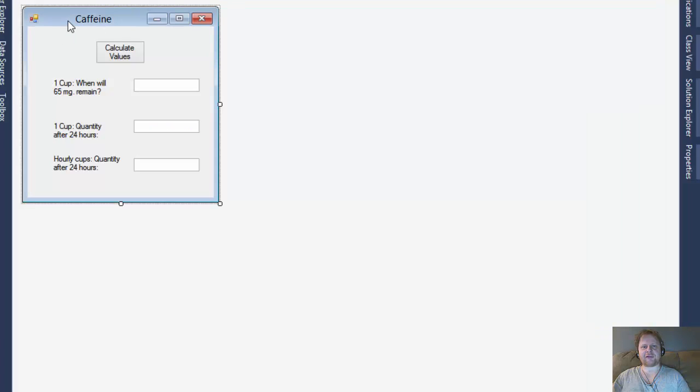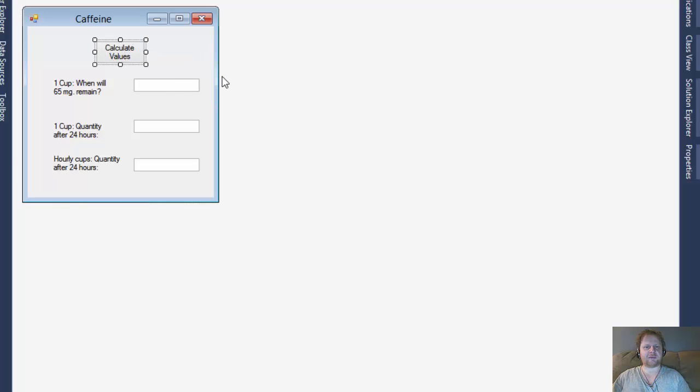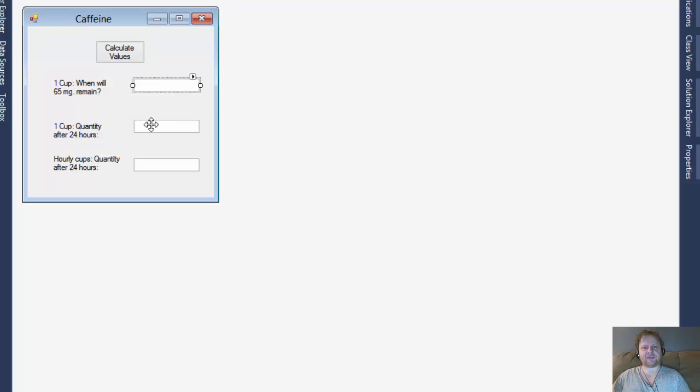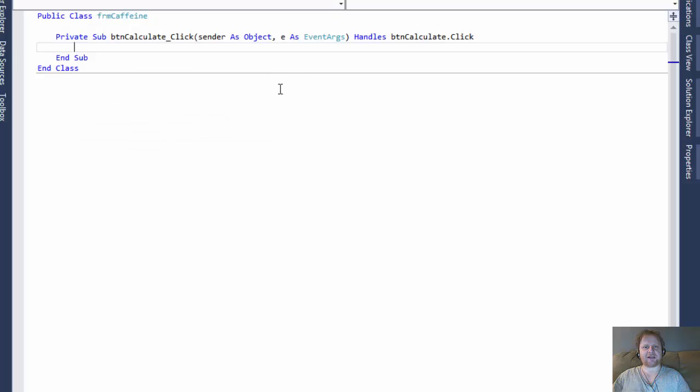I already created the form which was given to us in the textbook, one button to calculate all three values. There is no user input, everything will be hardcoded. There's three text boxes, one for each of the assignment. This is A, this is B, this is C. And that's really all there is to the form. So, let's get started. So I double click the button and I'm going to start coding.